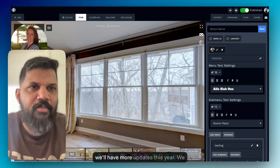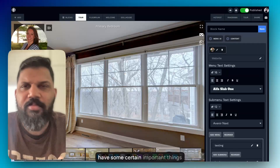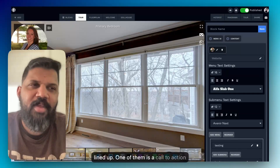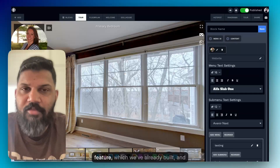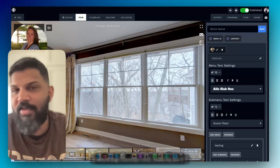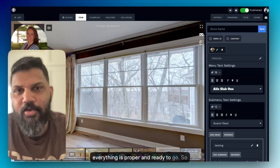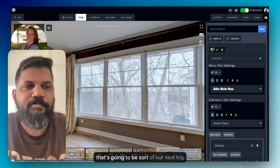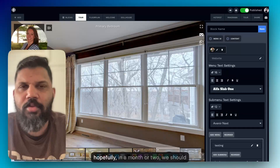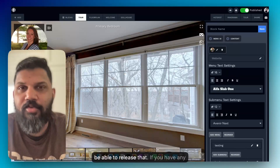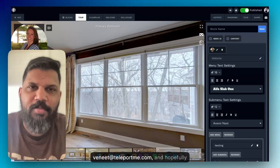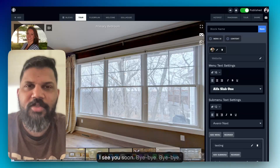Thank you for watching this feature update video. Hopefully we'll have more updates this year — we have some important things lined up. One of them is a call-to-action feature which we've already built and are just testing to make sure everything is ready. That's going to be our next big feature, and hopefully in a month or two we should be able to release it. If you have any questions, reach out to me at vinita@teleportme.com — see you soon, bye bye!